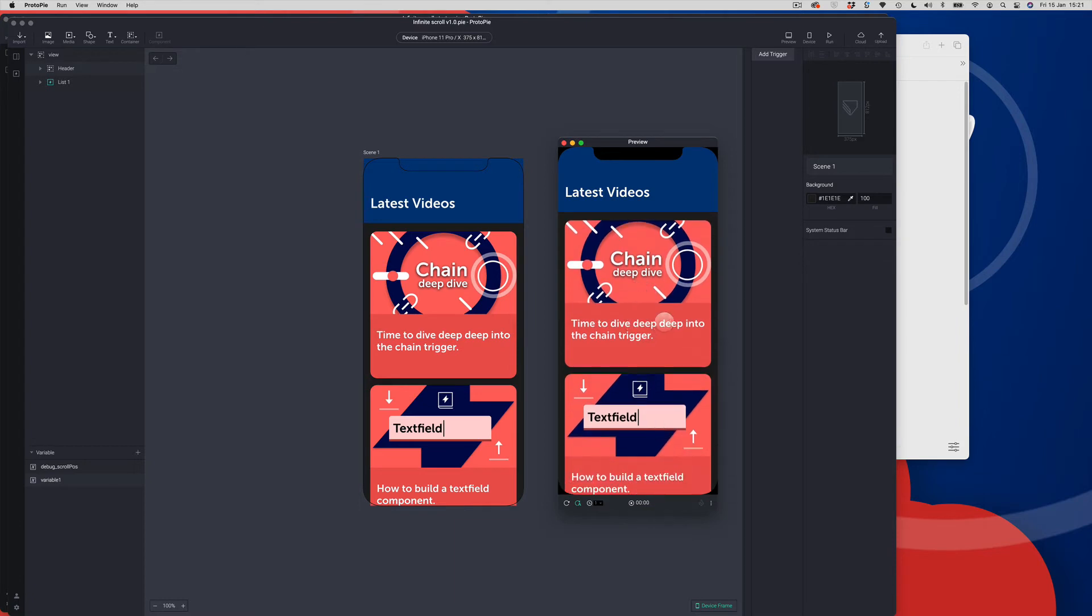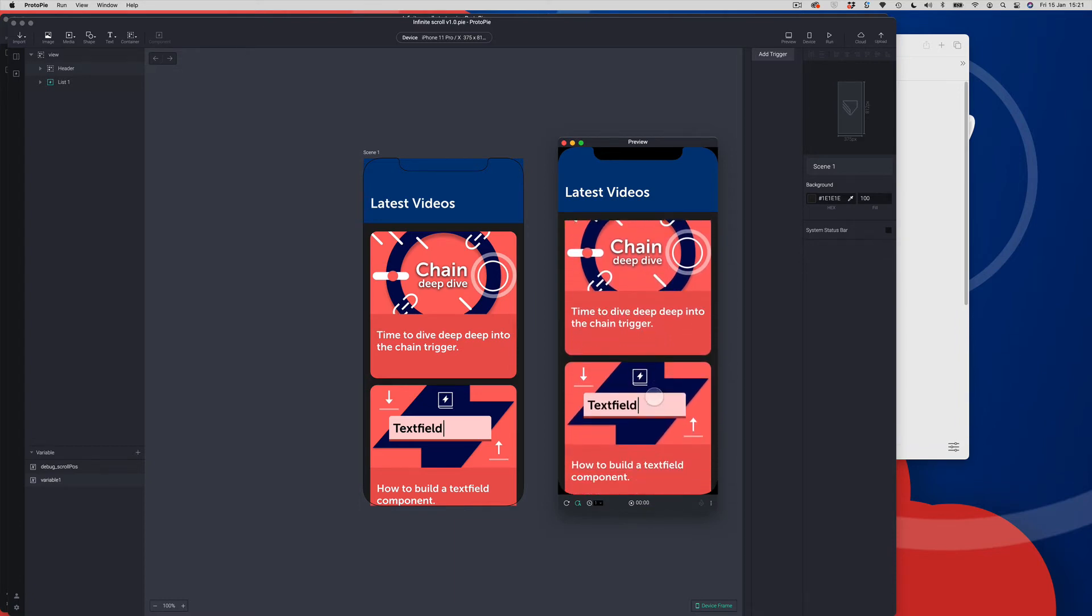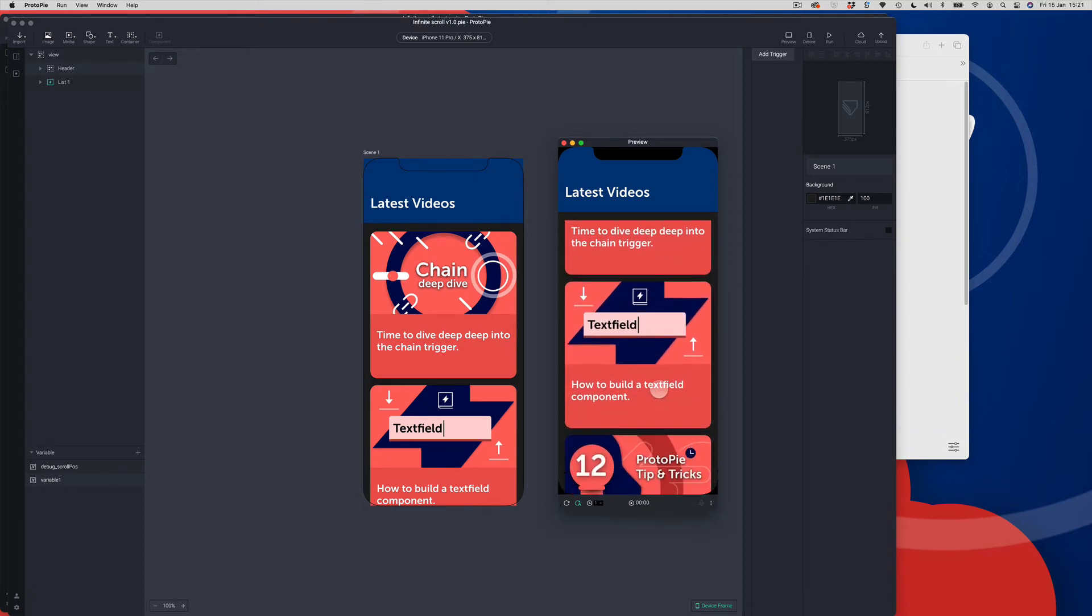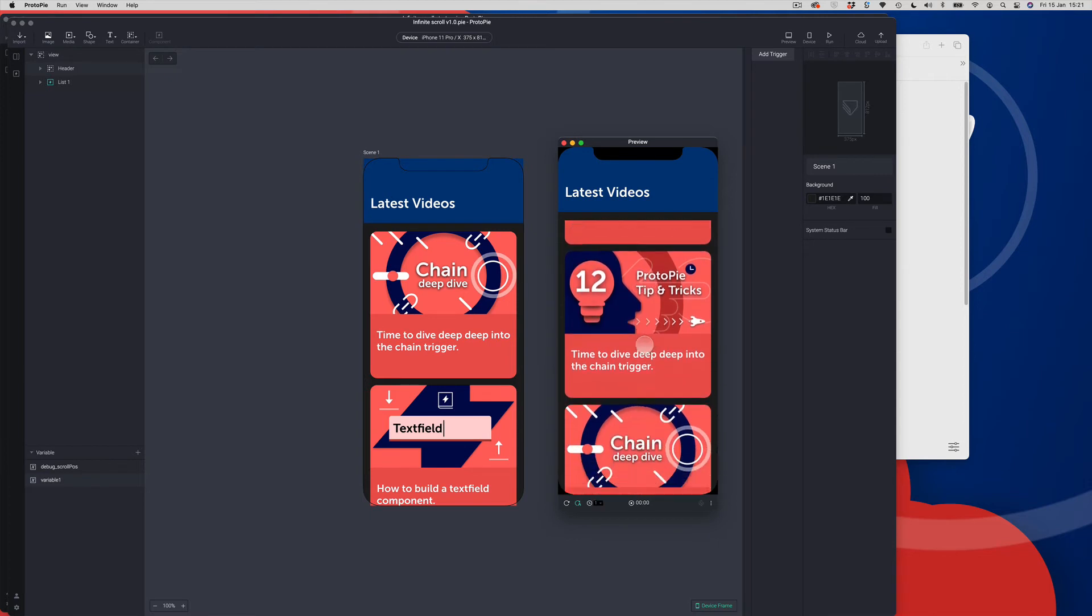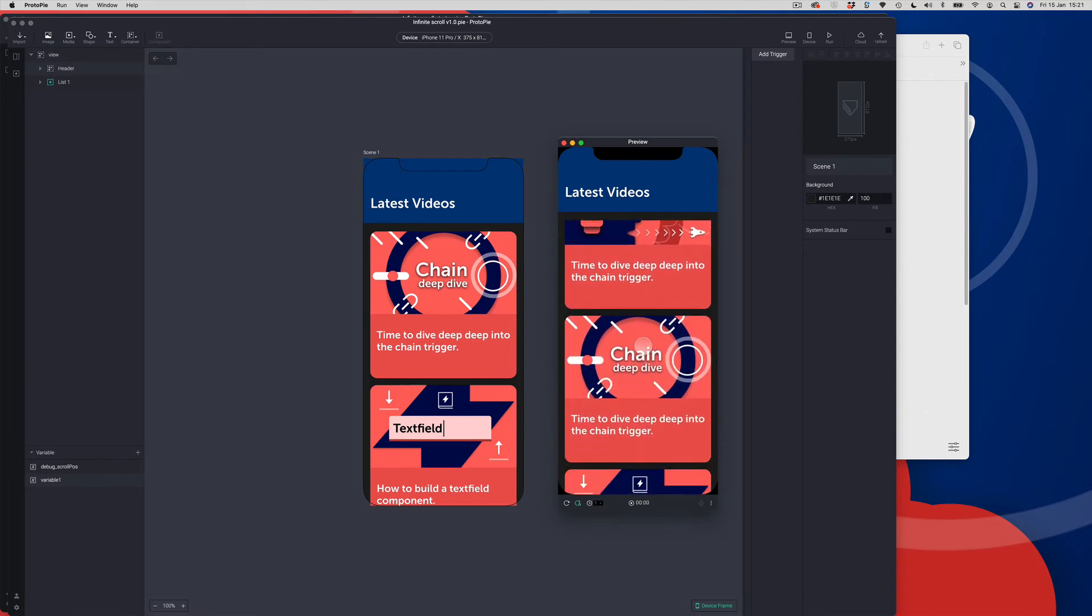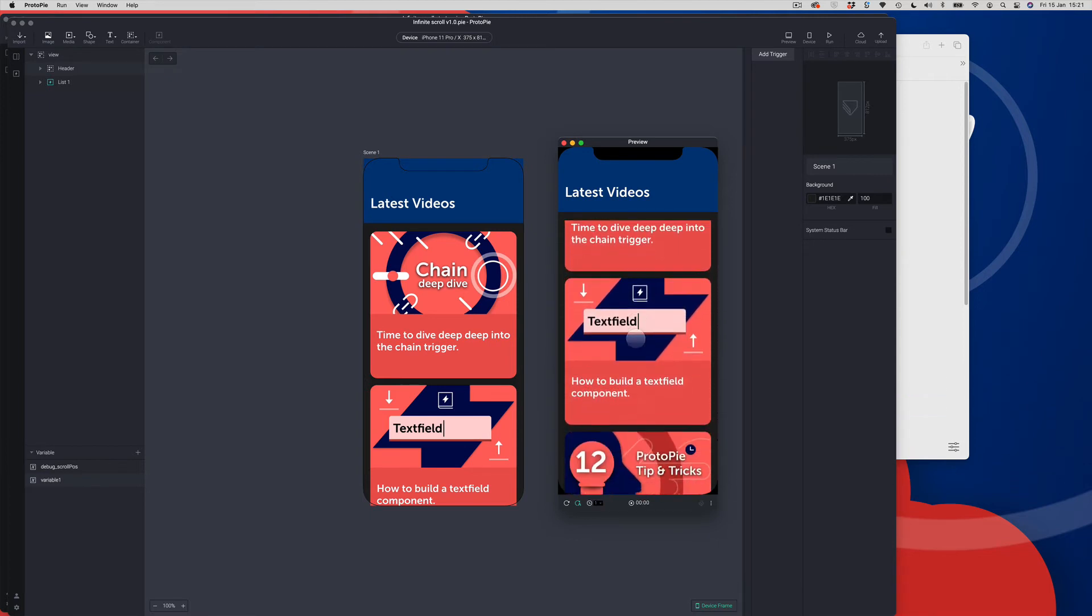This is the beginning of the list. I'm just going to scroll. And I can carry on scrolling forever, and it's going to continue to scroll.